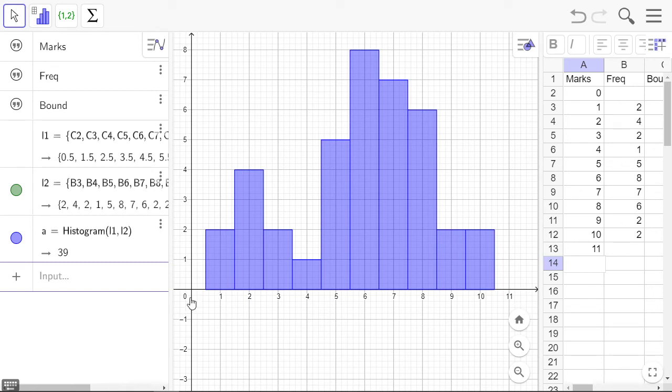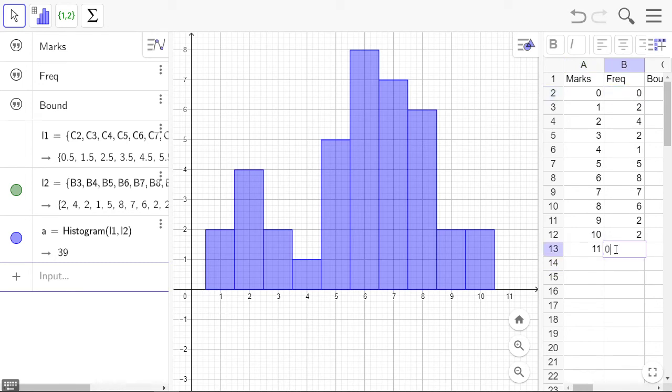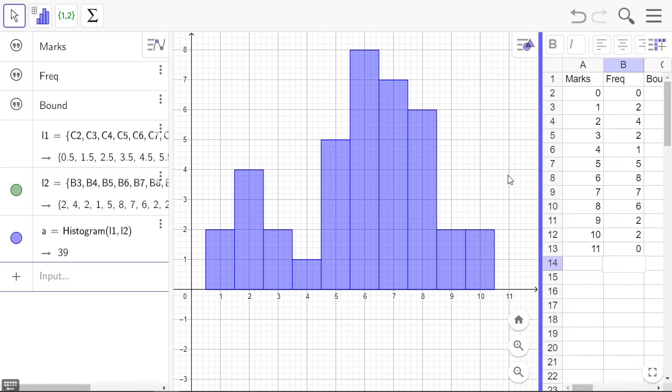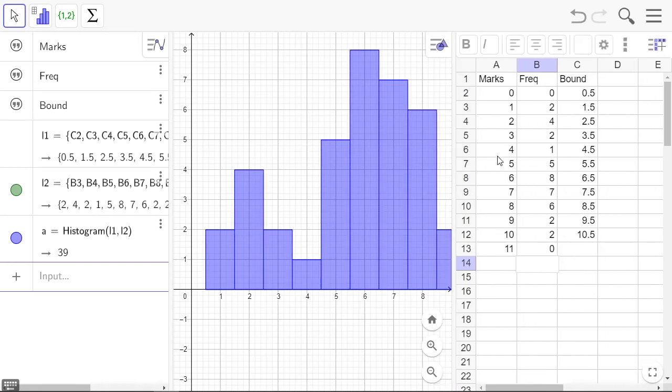So it's going to start at zero here and it's going to go from one up to 11. And the frequencies, well we want to start at zero, zero, so that's also got to be zero and it's all going to end at zero there.